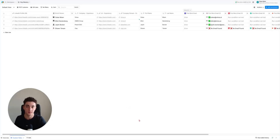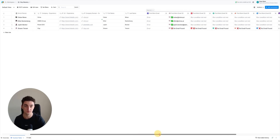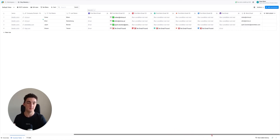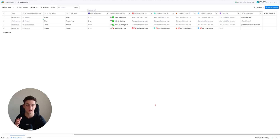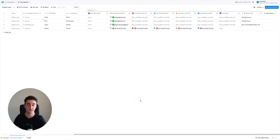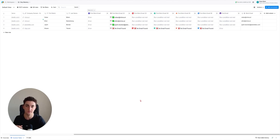Now you have everything you need: first name, last name, company domain, company name, LinkedIn URL, and you can also choose to find the title of the person in the company. You've also found the email. This is the easiest way to get started with Clay - to find emails and everything you need. It only takes a few minutes, everything's ready for you, you just choose the templates and you're done. The barrier to entry is way lower than you think.